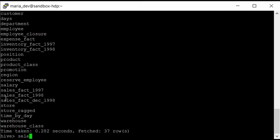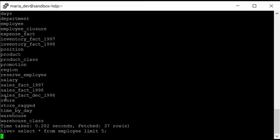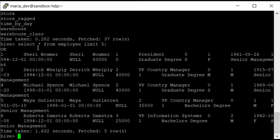For example, we'll select data from one of these tables. As select is used for fetching data, we'll use select star from employee and use a limit clause to limit the rows returned to the console. We'll just fetch five records for now. This is the data present in the default employee table in the food_mart database.